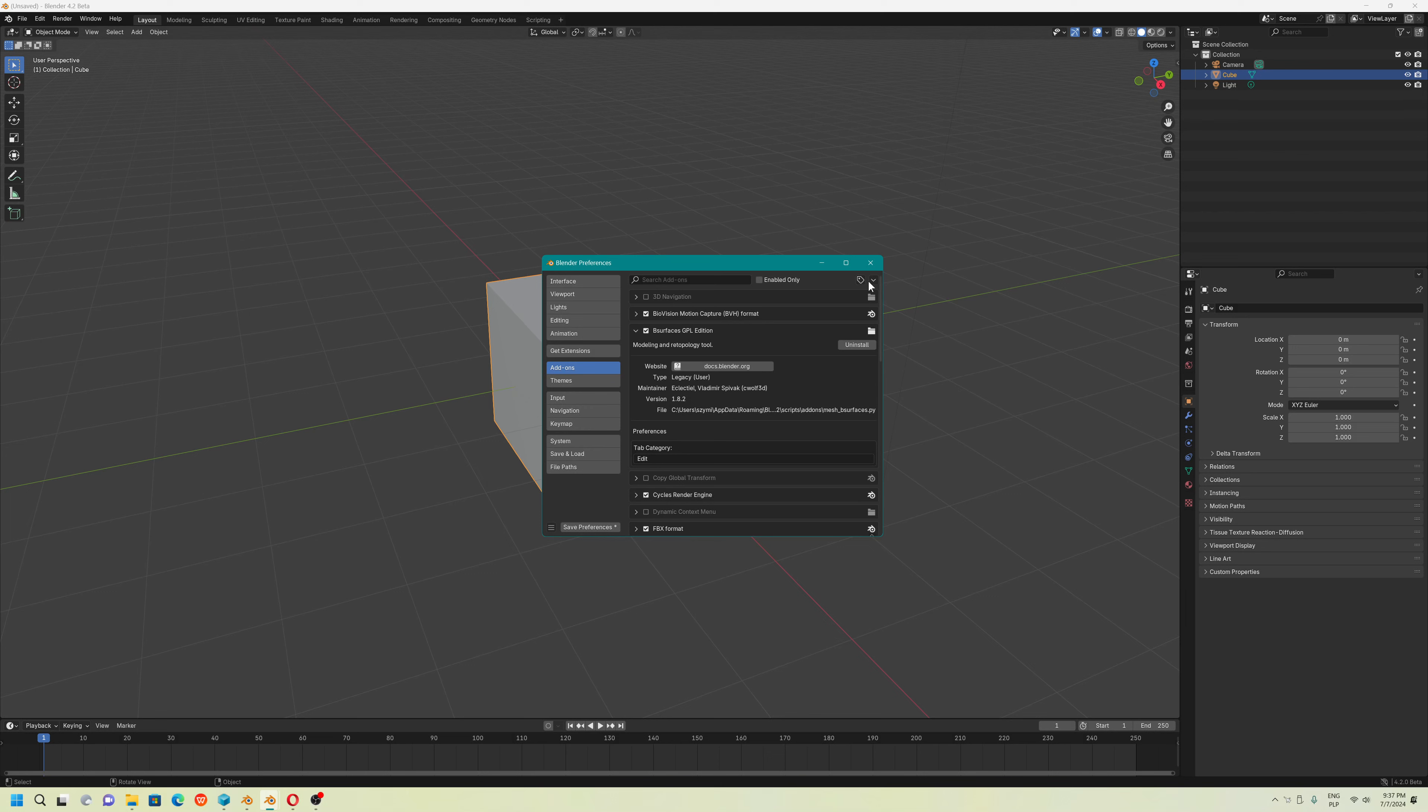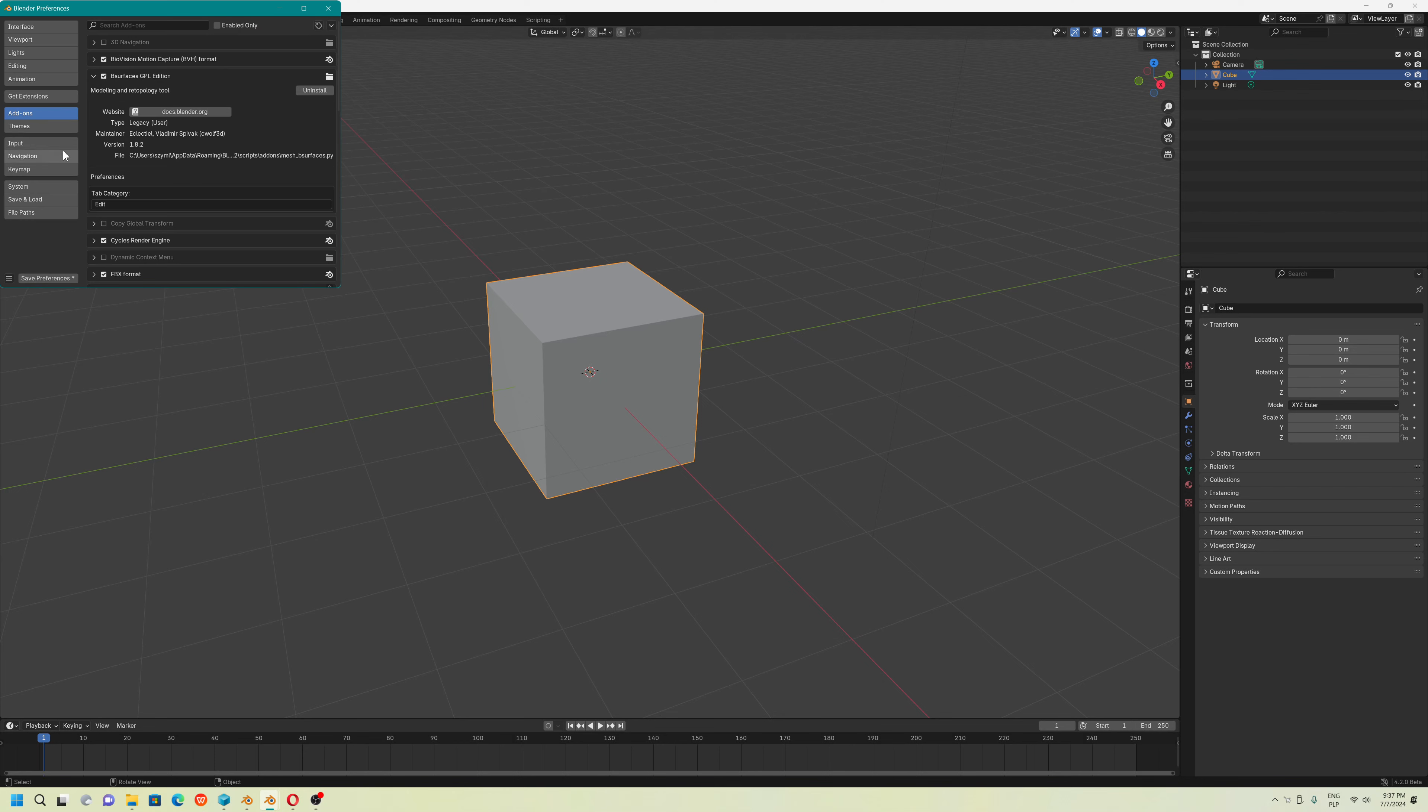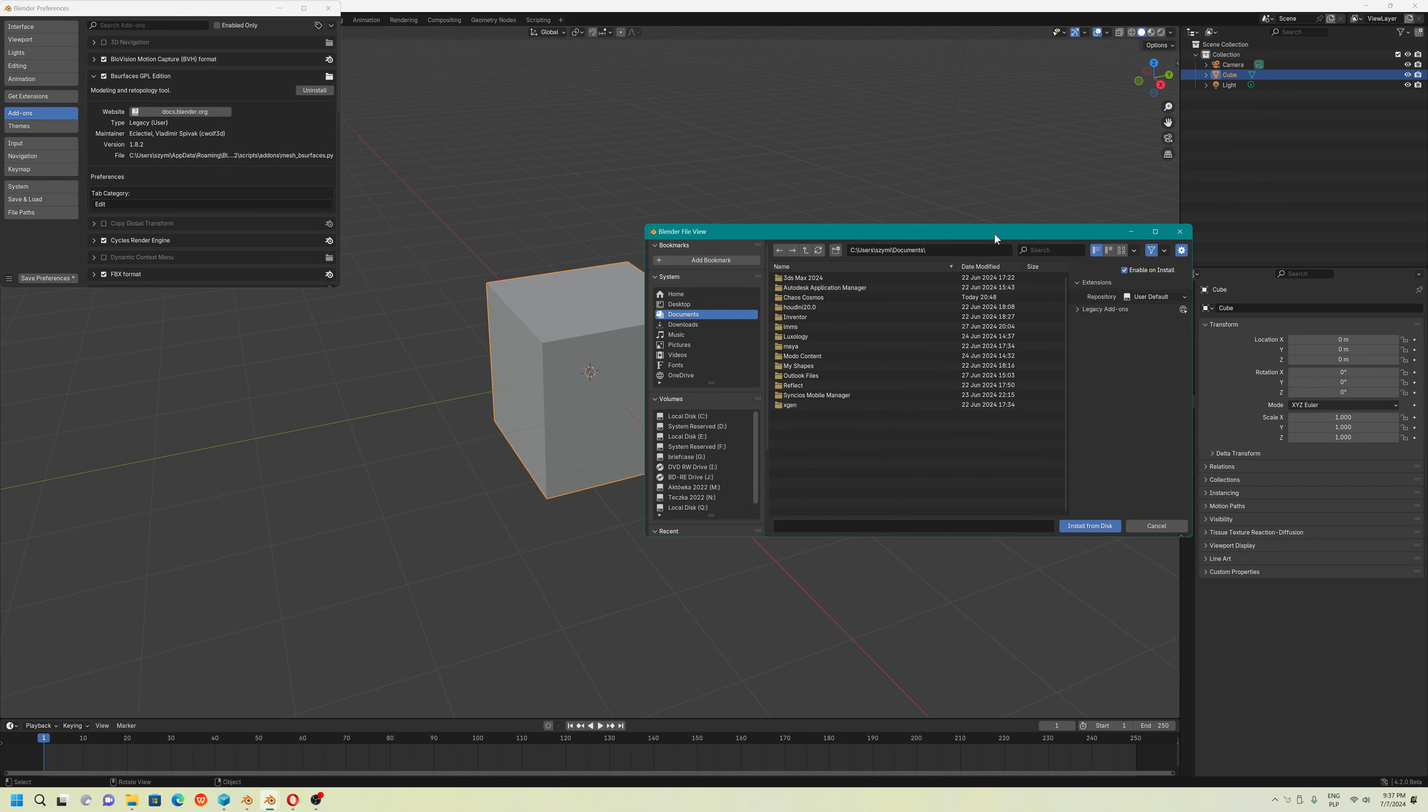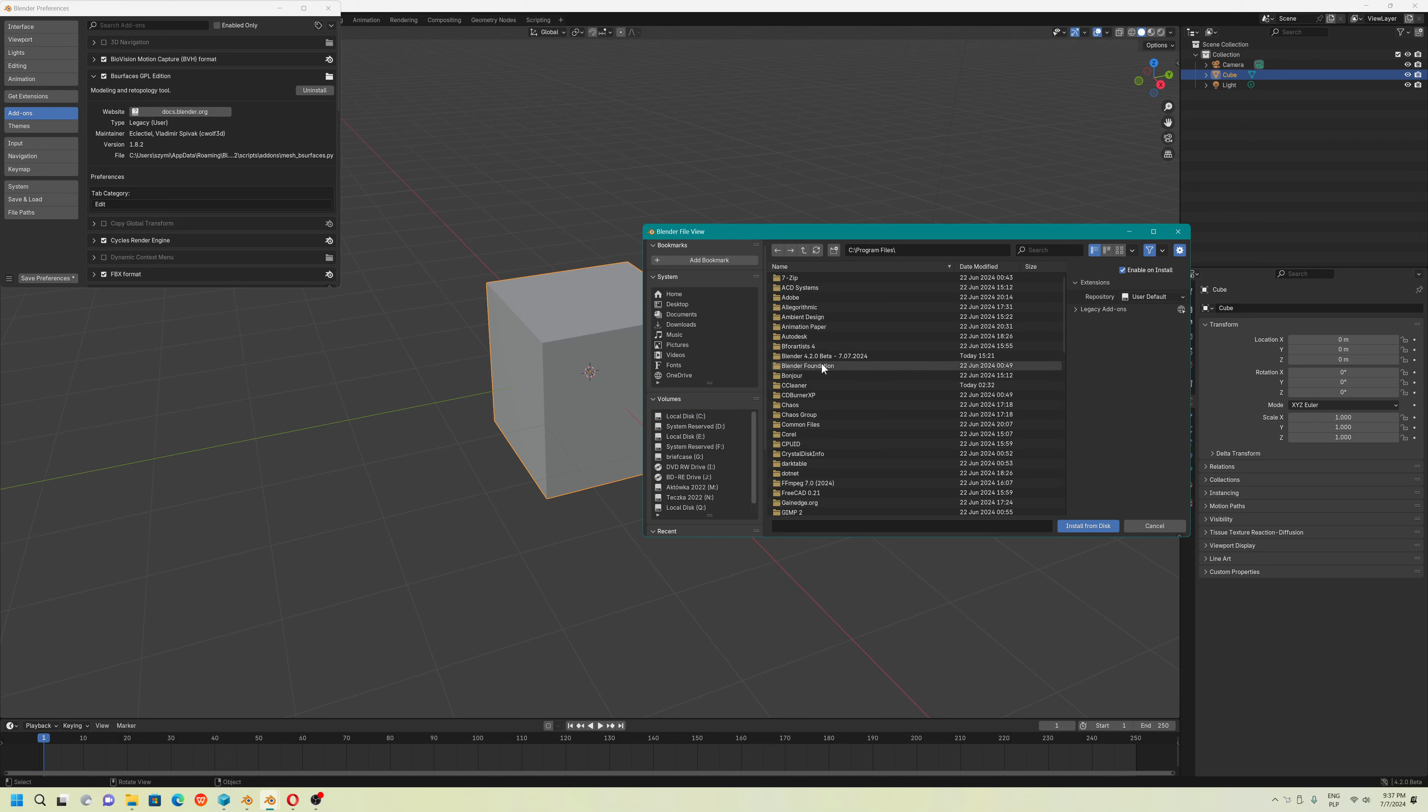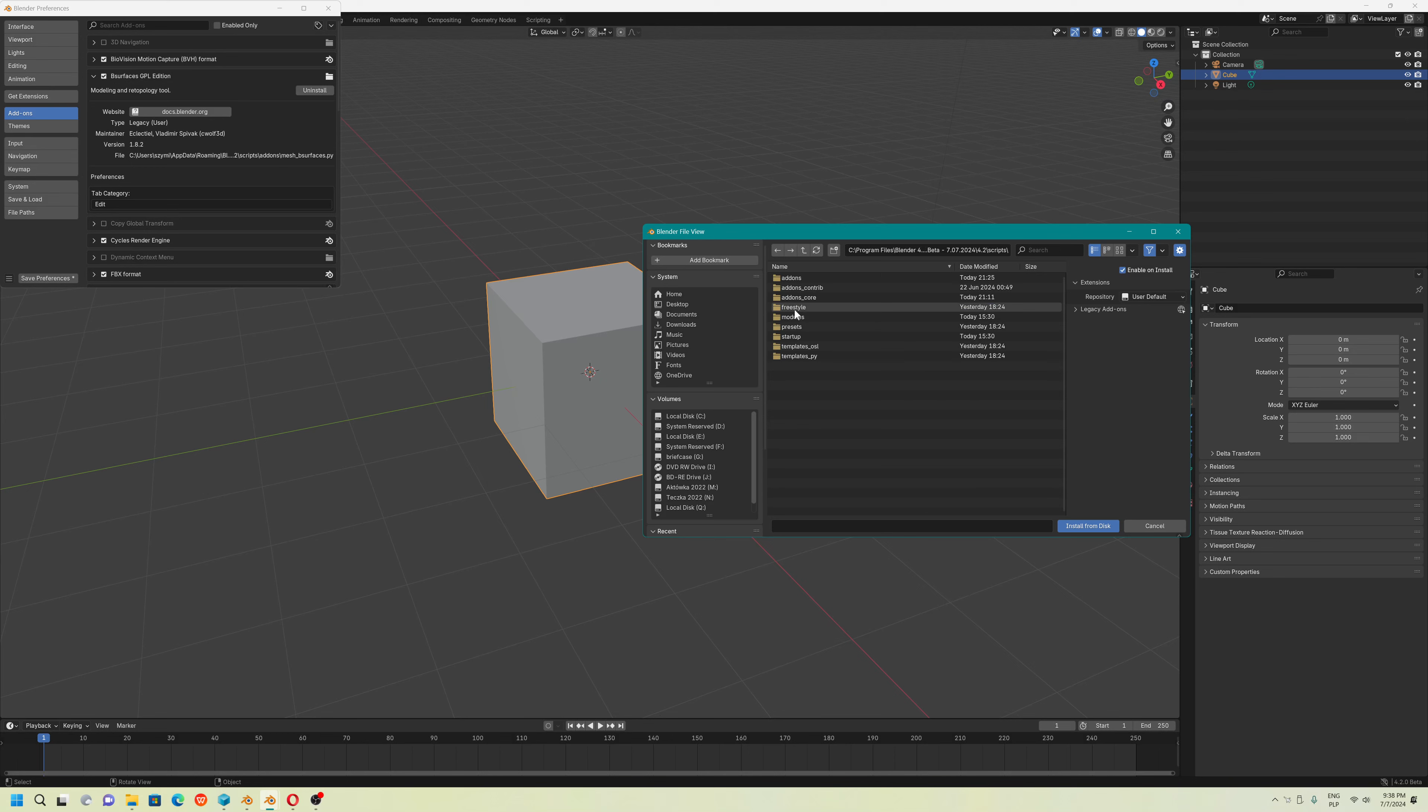What I did, I will show you. You have to install from disk manually. You go to local drive, you go to one of the catalogues to current compilation depending what compilation it is, 4.2 folder, scripts, addons.